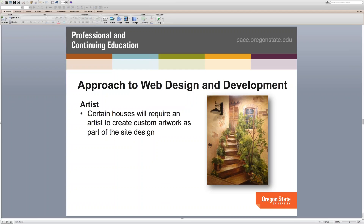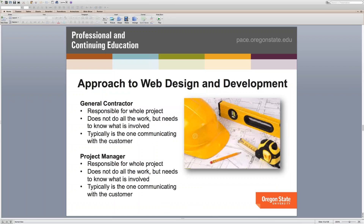Those are all the roles involved in building a house. Now I'll go back through the same slides mapped to building a website so you can see the parallel. Instead of a general contractor, a website has a project manager. They're the ones always talking to the customer, understanding the goals of the website, outsourcing to specialists — who's doing the graphics, who's doing the design — creating the project plan, getting paid and paying the specialists.